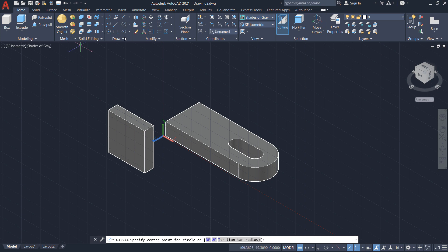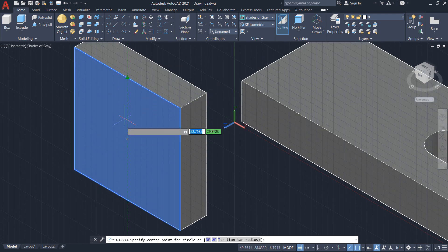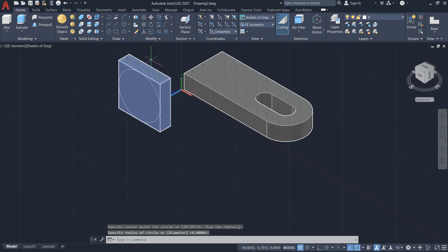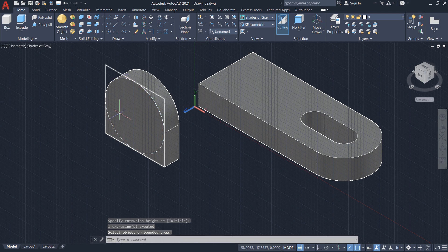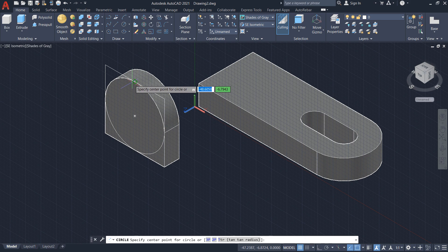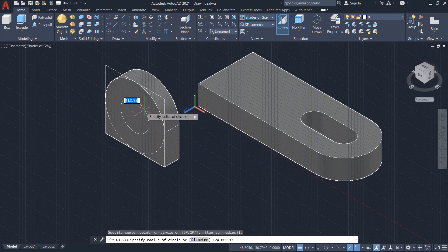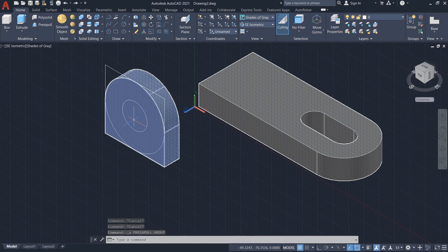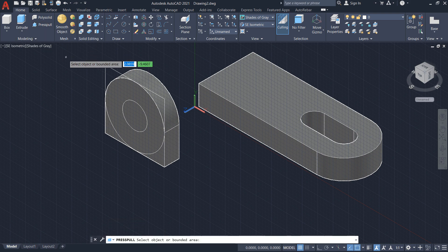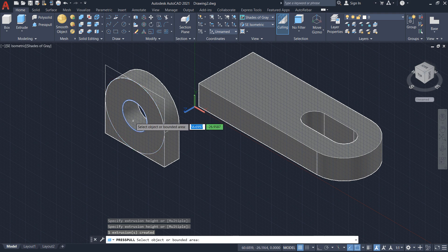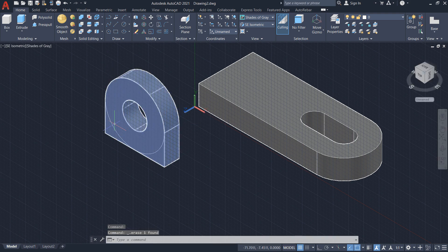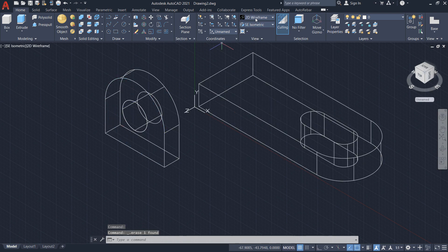Now I'll draw the circle on the upper part. I need the center — I'll snap to that center. I'll draw the circle and delete the upper parts using Press and Pull. I'll snap the center and enter the radius of 10. Then select Press and Pull — remember to select the inner surface, not the edges — select the surface and go inward to delete it. I'm having a selection issue so I'll go to 2D wireframe, select and delete, then return to shaded view.